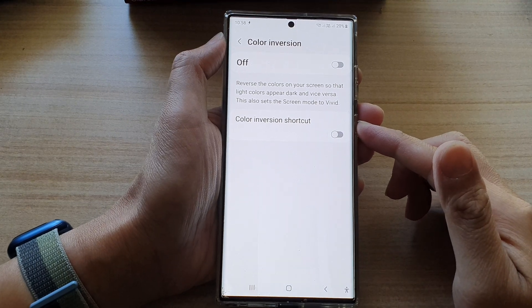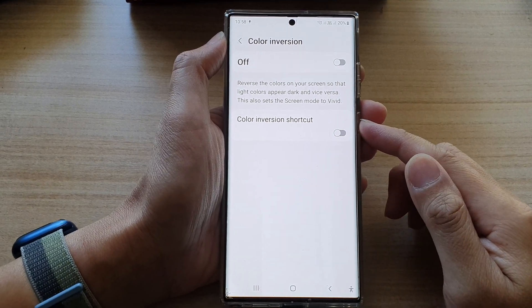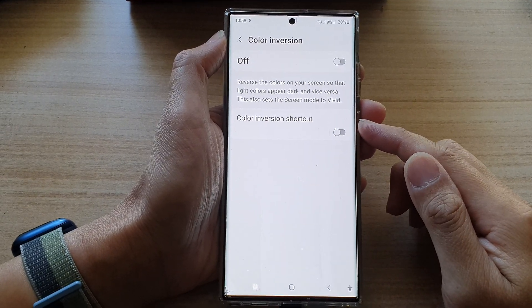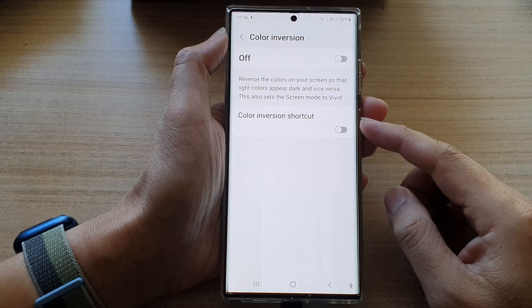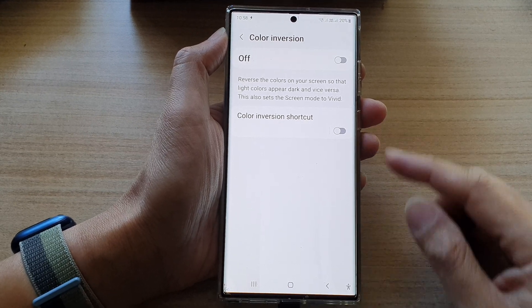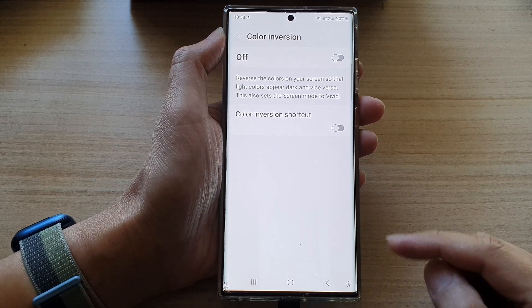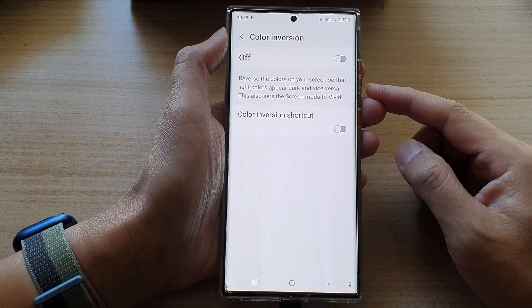Hey guys, in this video we're going to take a look at how you can add or remove the color inversion shortcut to the accessibility button on the Samsung Galaxy S22 series.